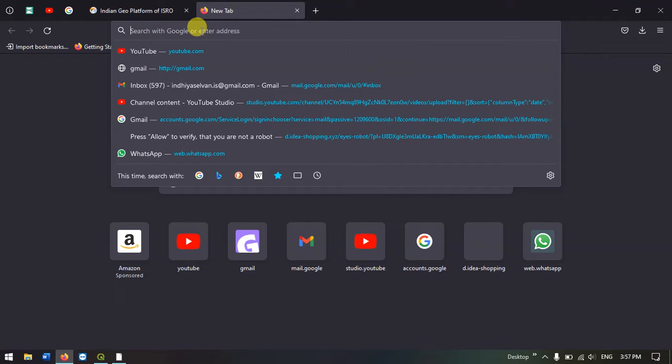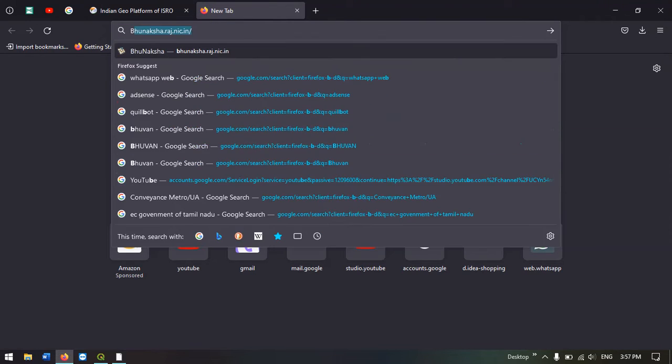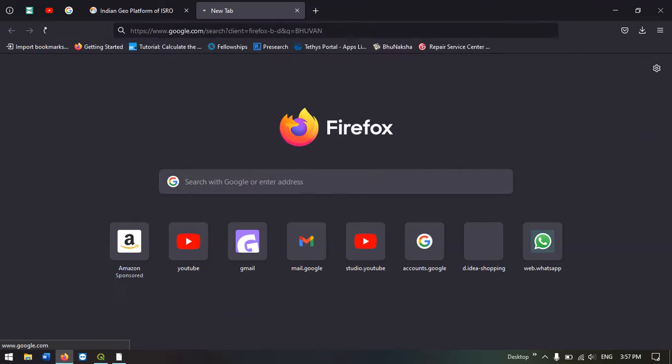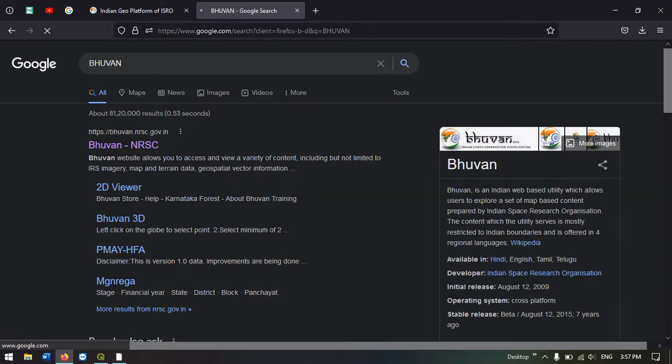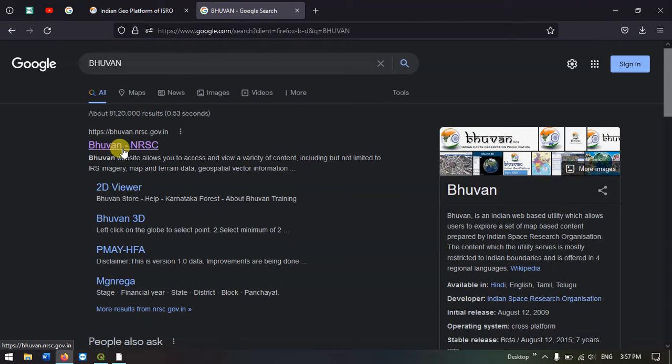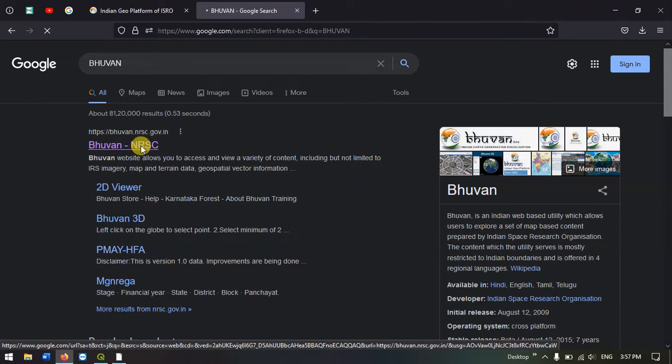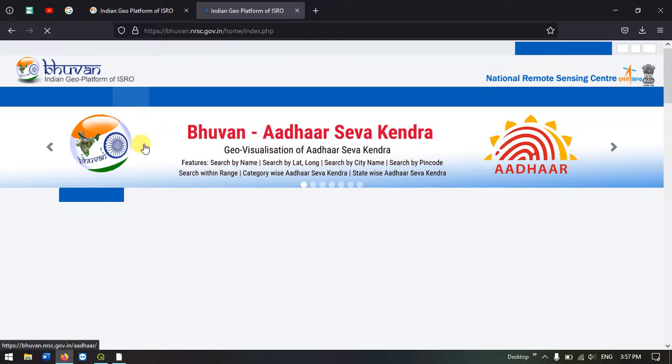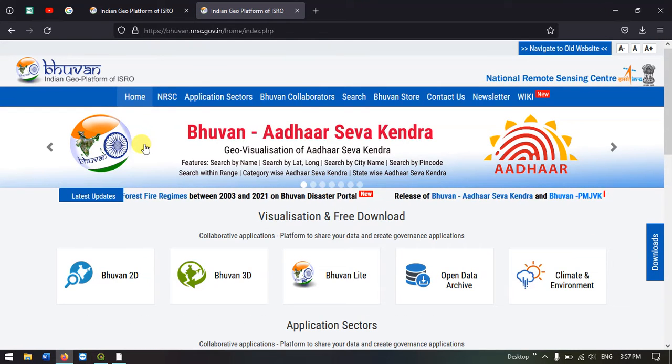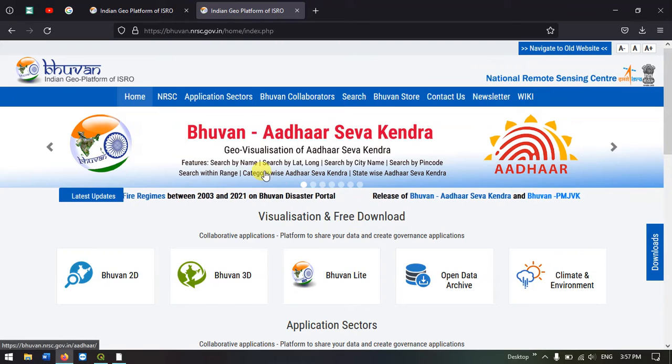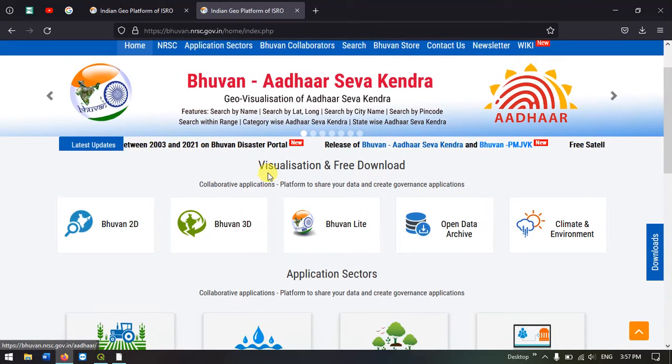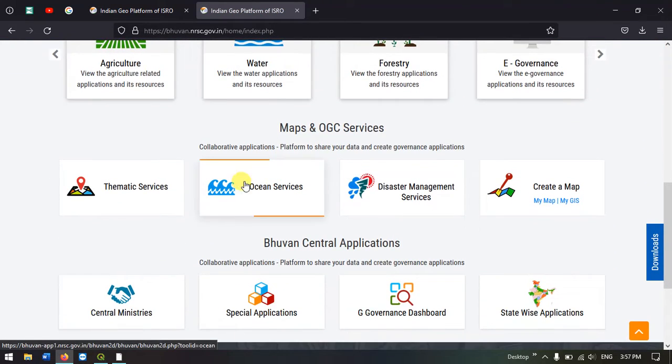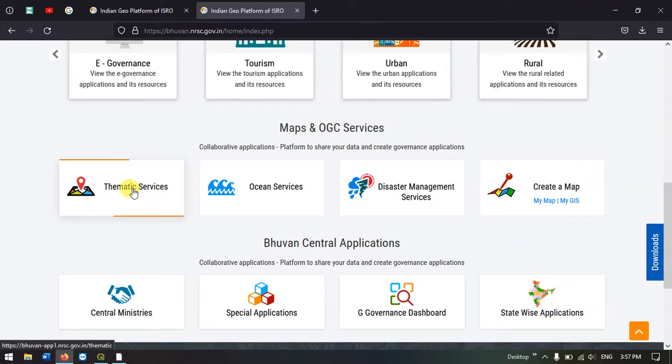Open your browser and type in Bhuvan. You can see the first result Bhuvan NRSC and the official link is Bhuvan.nrsc.gov.in. Select the first link. Here we need to find the thematic services. Just come down. At the bottom you can find the thematic services. Select it.